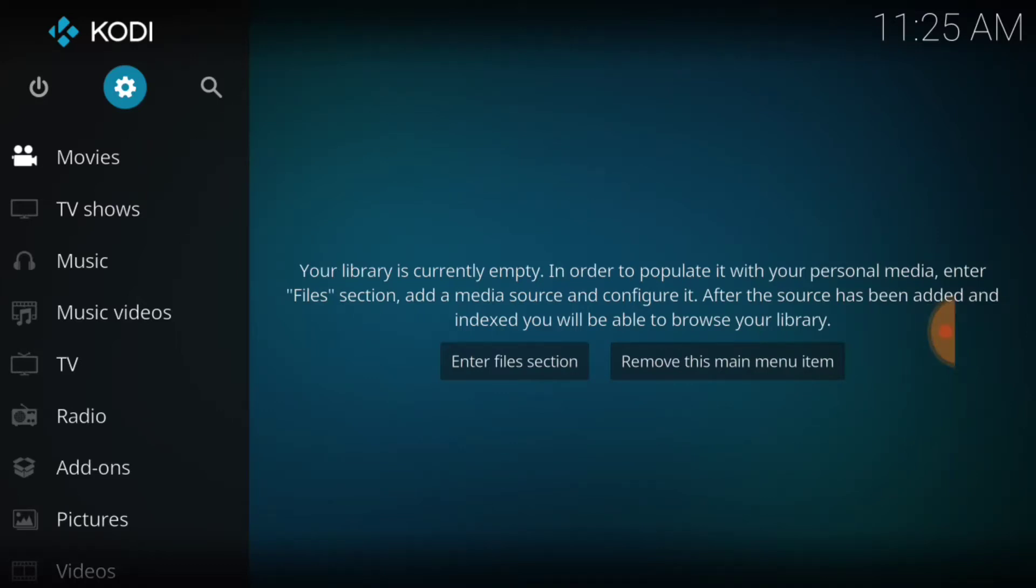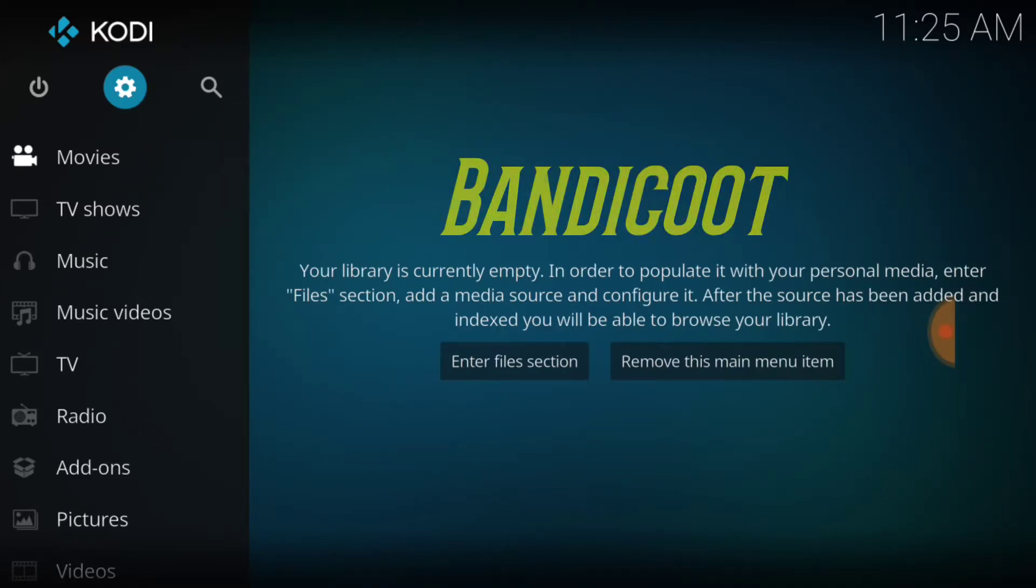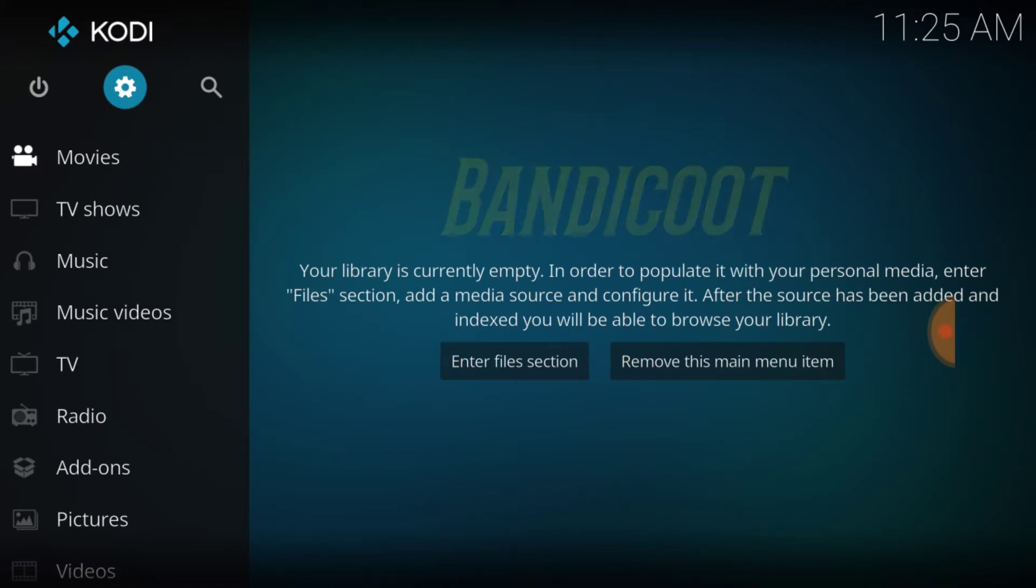What's going on YouTube? This is THF Entertainment and welcome to Bandicoot. Bandicoot is a new add-on. We're going to go ahead and add it for all of my THF family. It's a new movie and TV add-on, so we're going to knock it out of the Bandicoot BC repo.